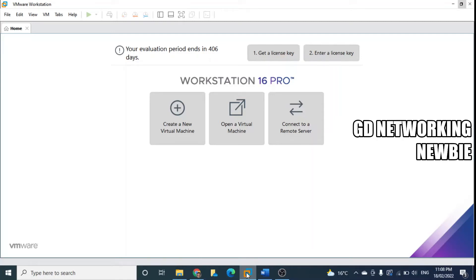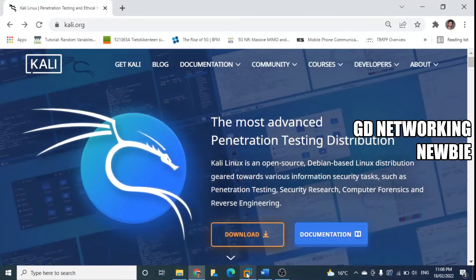Hi everyone, in this video we are going to create a Kali Linux virtual machine in VMware Workstation Pro. First, we need to download Kali Linux virtual machine and for that we need to go to their website.